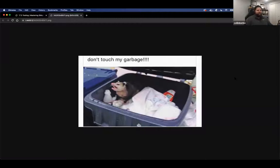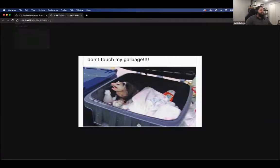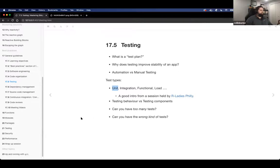Many of us probably have the experience where if somebody opens your git repo, you're thinking 'don't touch my garbage, this is mine.' The R Ladies Philly webinar is really good — it talks about testing behavior versus testing components. There are also some questions left over from the previous cohort about having too many tests or the wrong kind of tests, which is a conversation we can have.